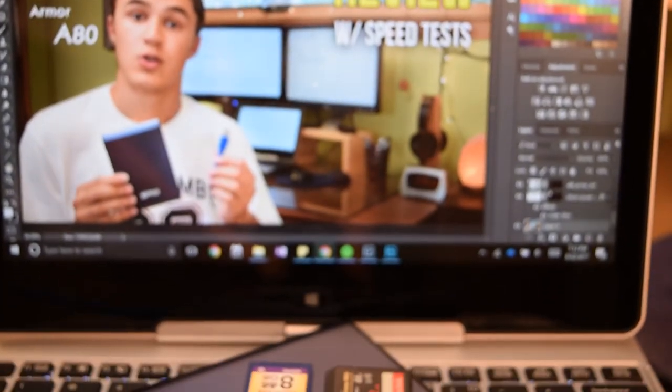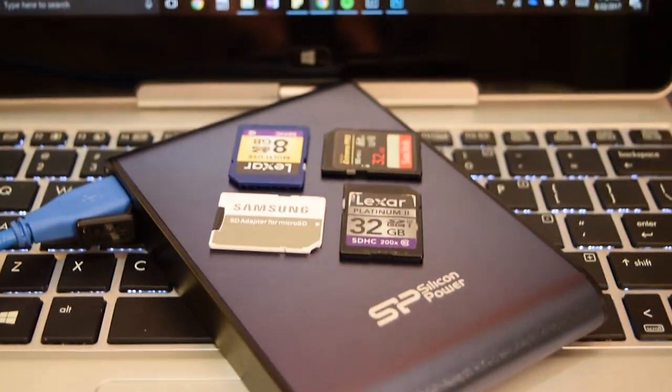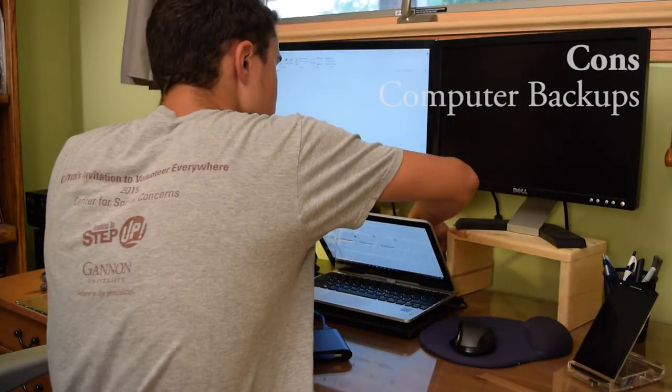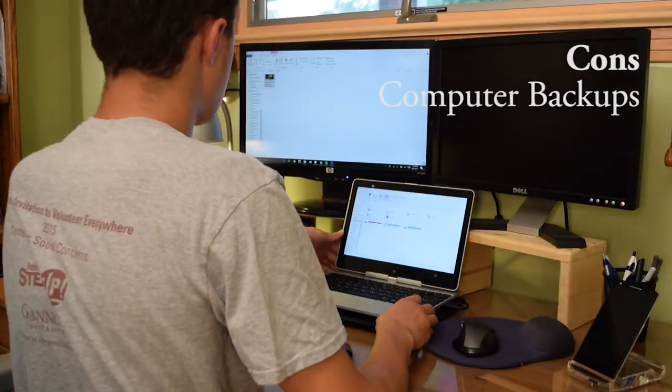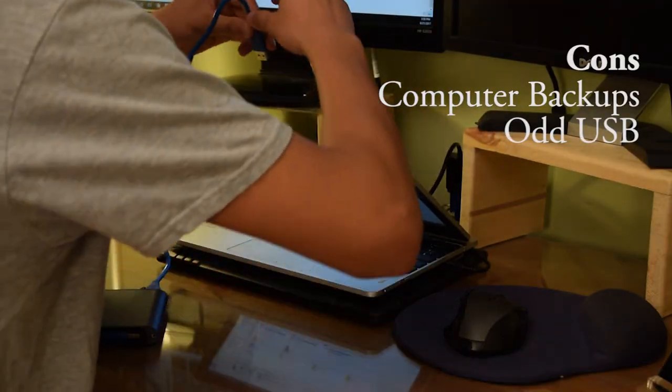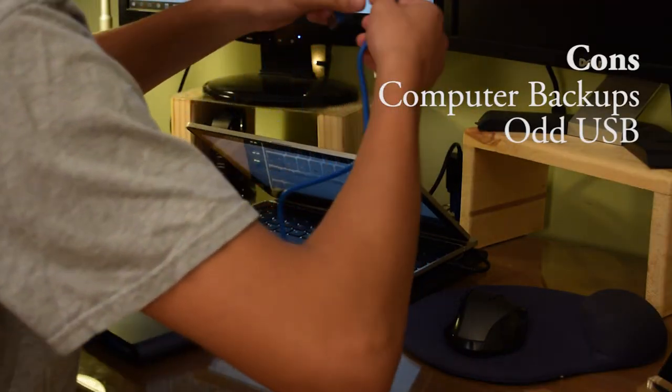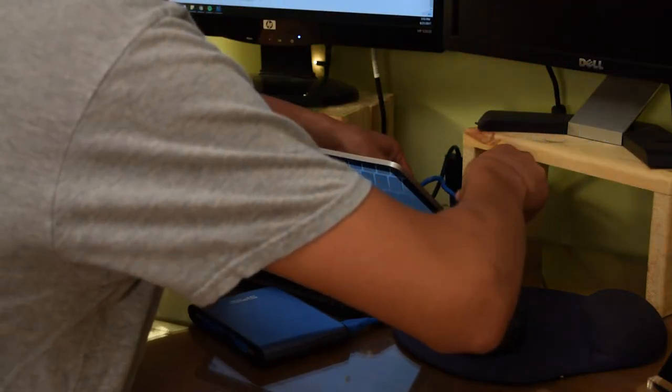And for the cons there aren't very many to mention but I did find a few. Although it does vary between the files you back up, for backing up my laptop it did take quite a while with this drive.